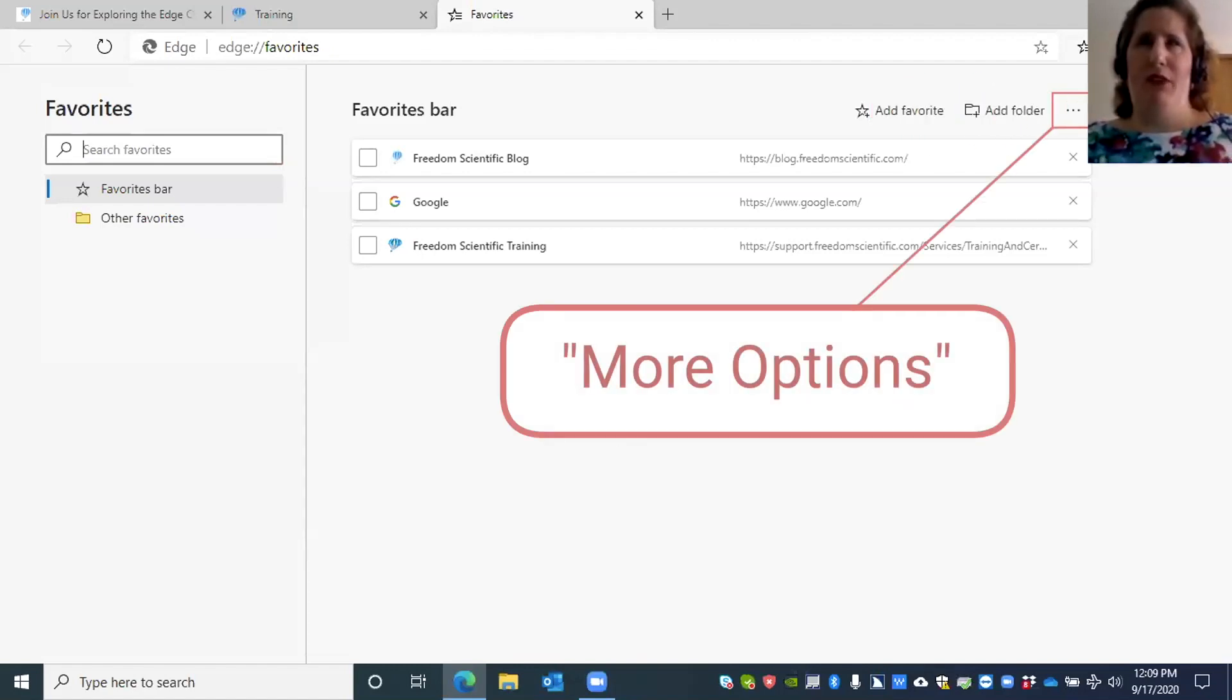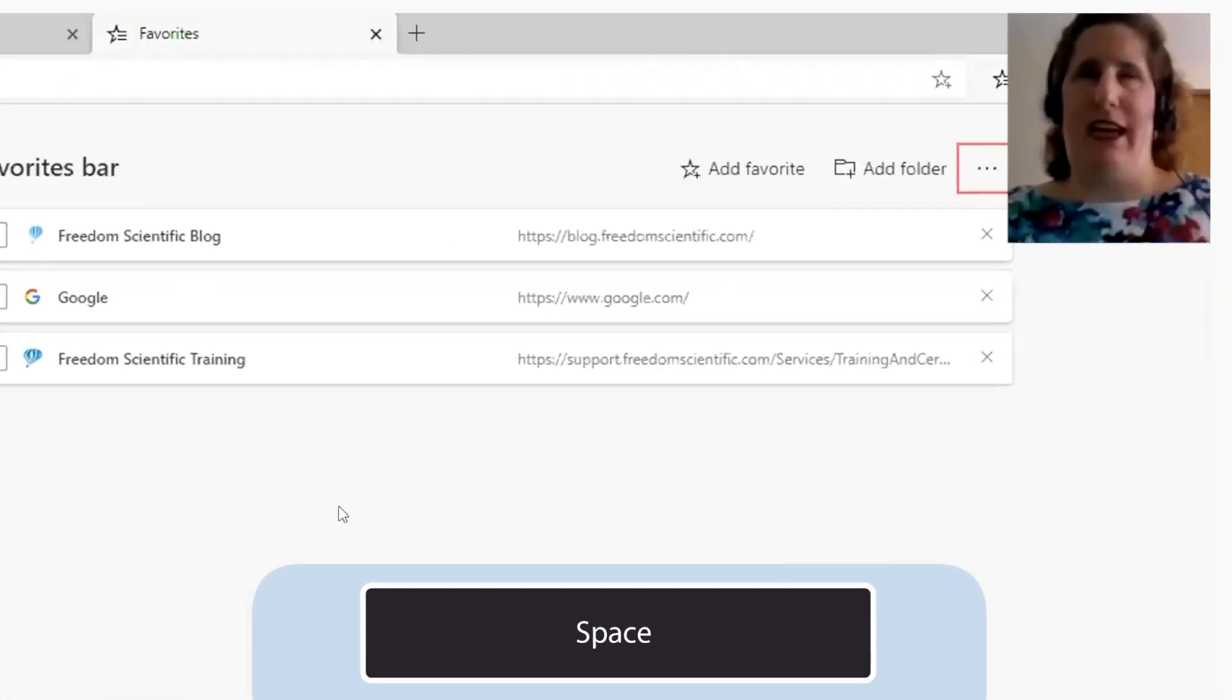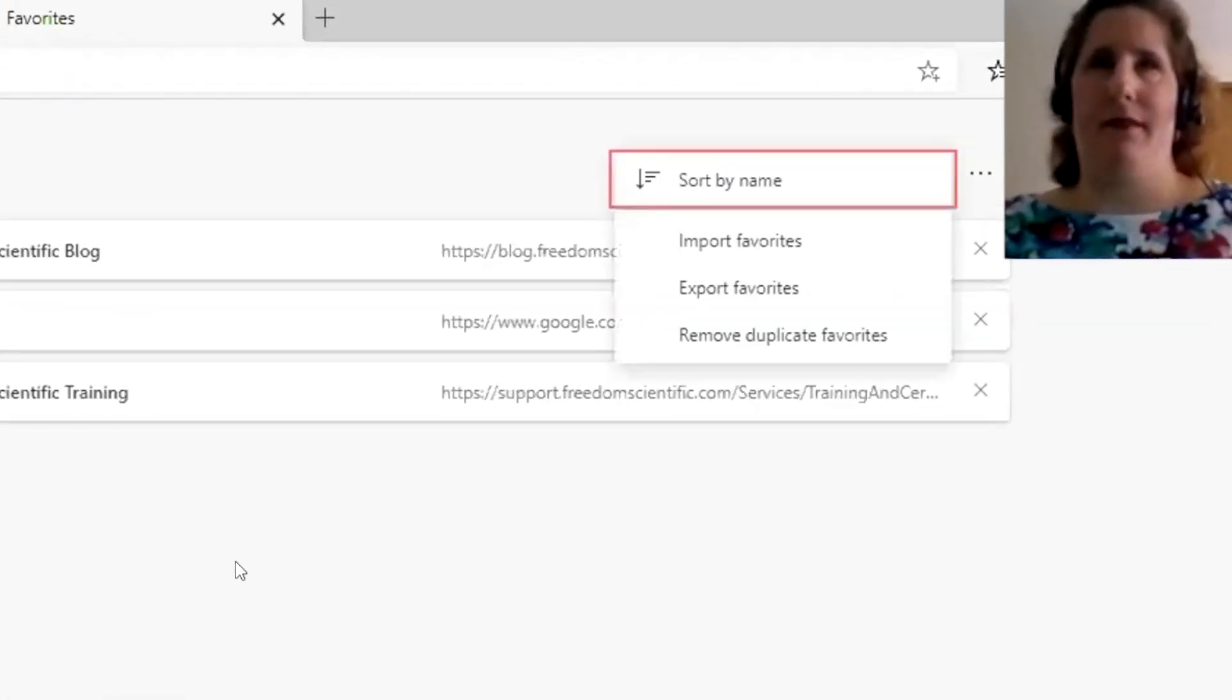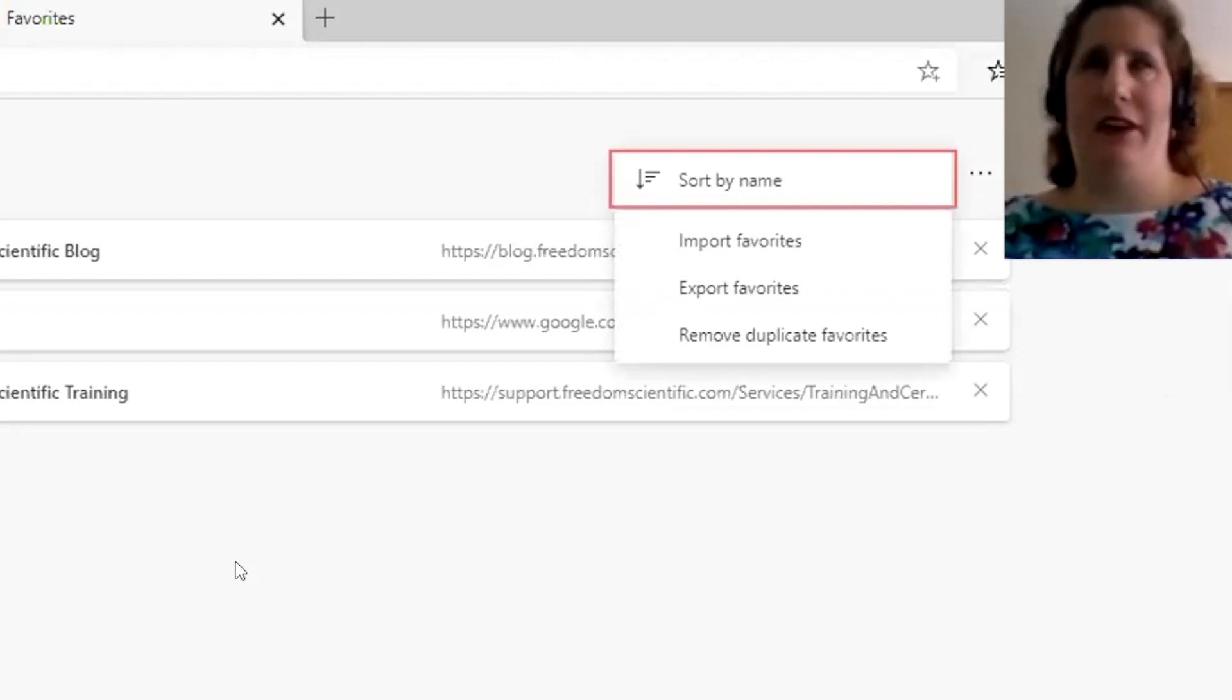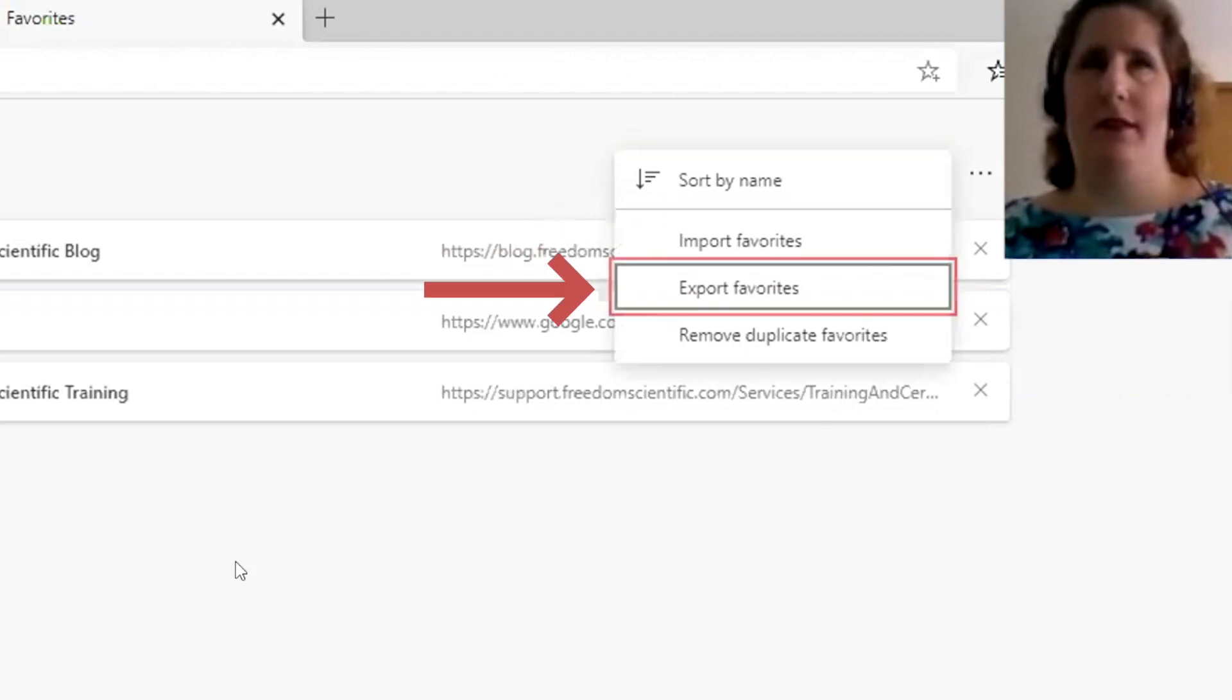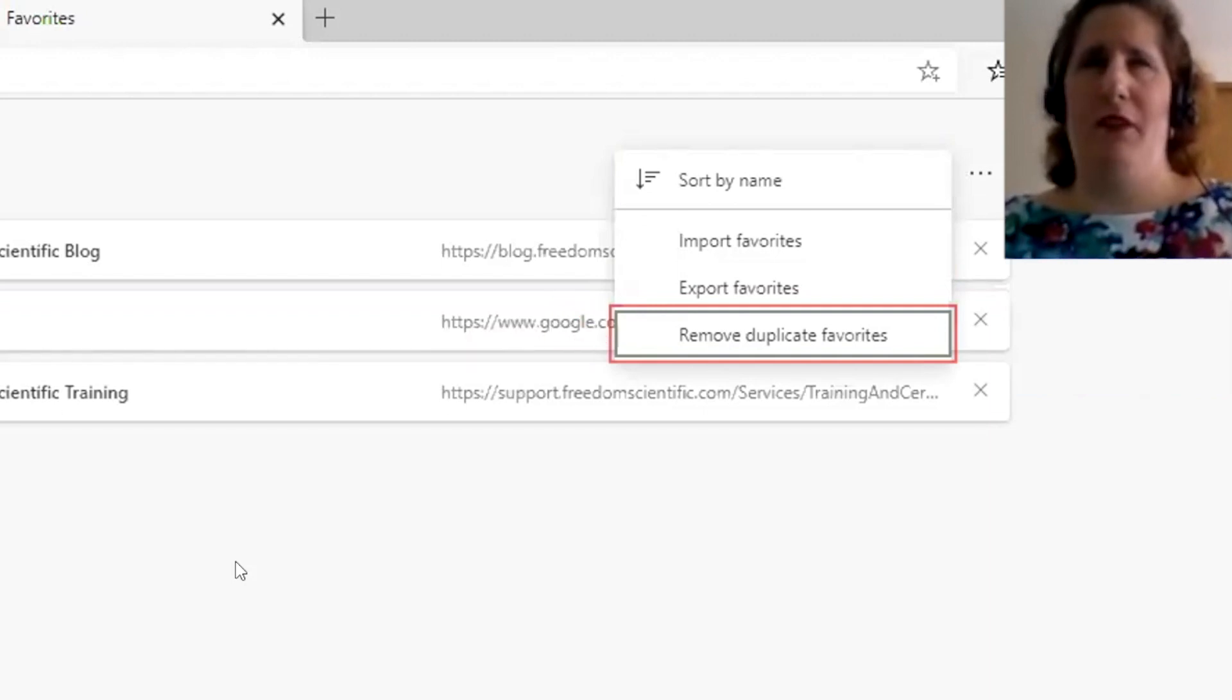Here we have the More Options button menu. You can press the spacebar to activate it. Menu: Sort by name, one of four. Here we can sort by name. I'll just down arrow through these choices: Import favorites, Export favorites three of four, Remove duplicate favorites four of four.